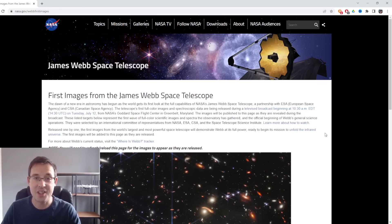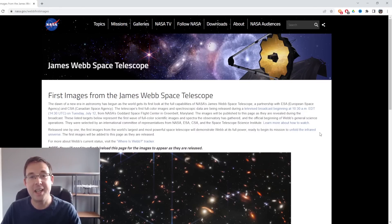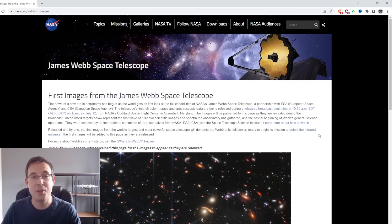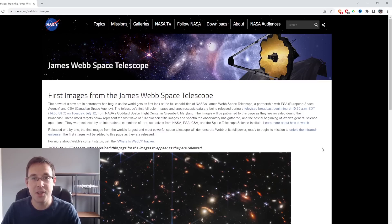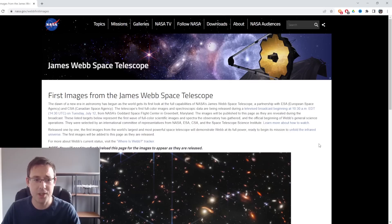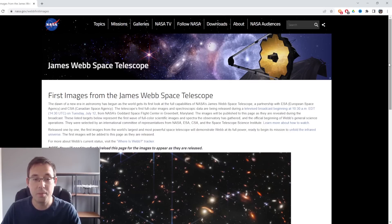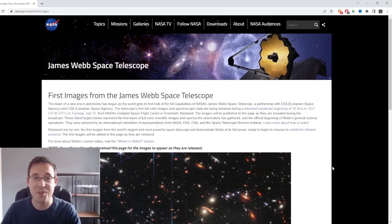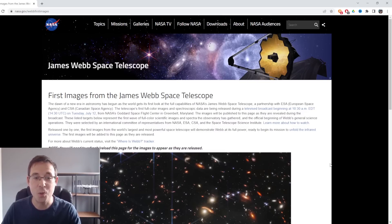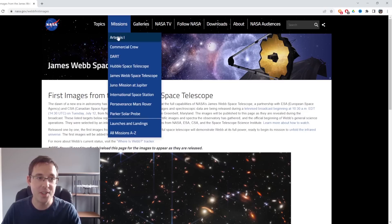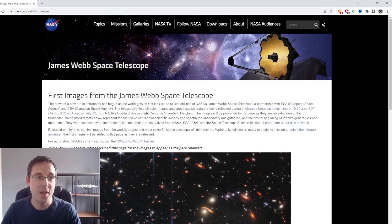We've already had a preview of one of the images that was part of the initial release, and that was released last night as part of a bit of a shambles broadcast from President Biden. But I won't get into the details about that because this video is all about my reaction as an astrophotographer to the incredible images we're going to be seeing from the James Webb Space Telescope.